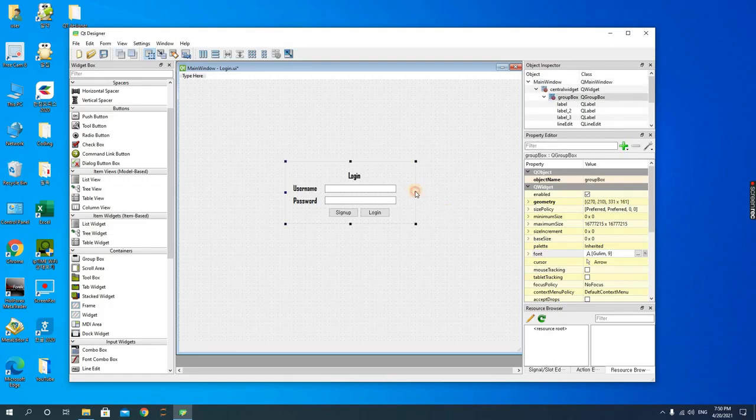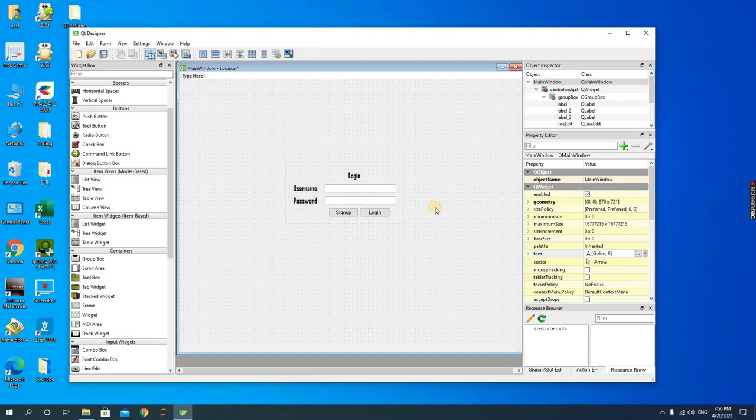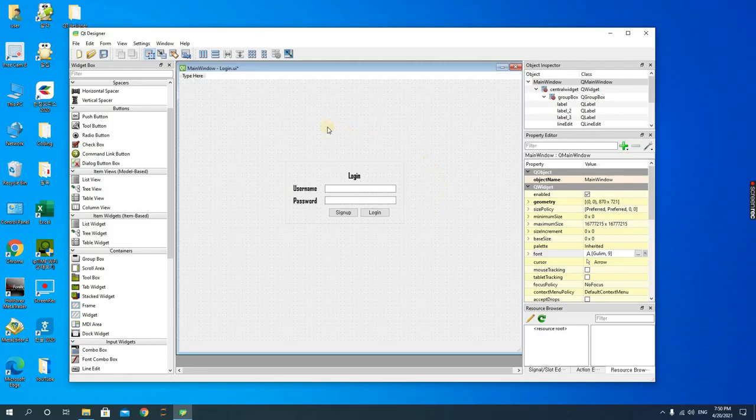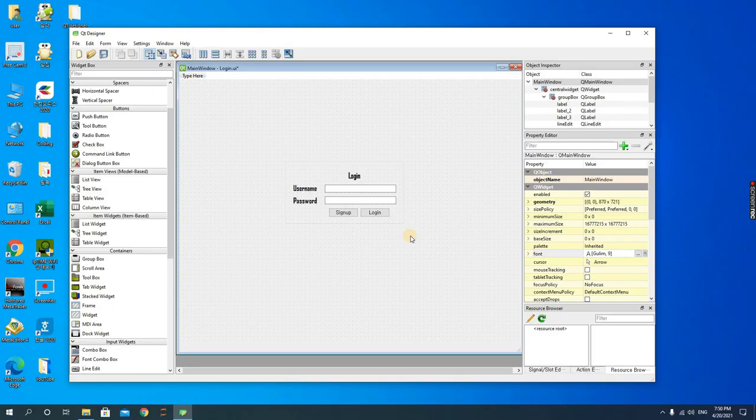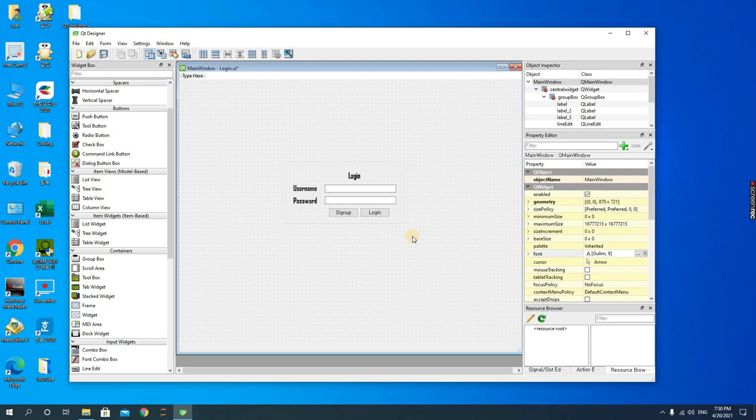So that is it, that's a simple login form. In the next video we're going to see how we can implement this login form in Python. So please stay and please do subscribe to my channel. See you.